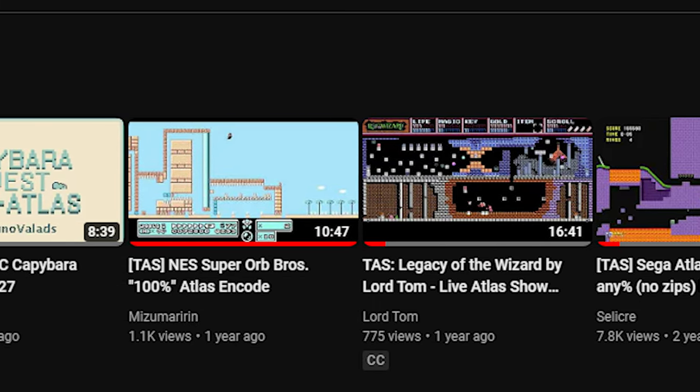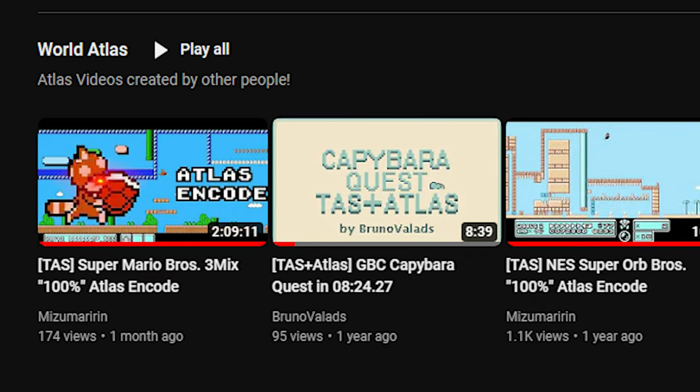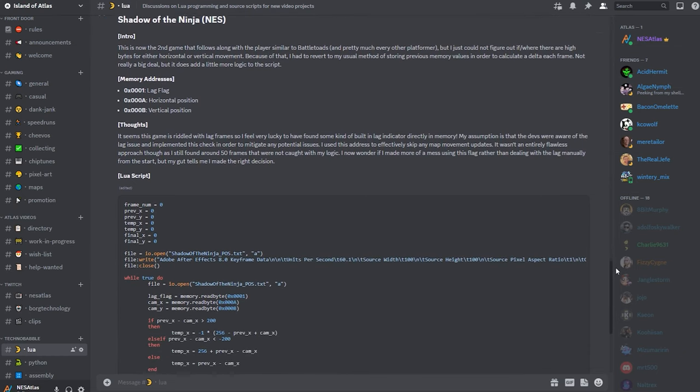Please let me know if you found this helpful and if you want to learn more. Simply put, your encouragement will help determine if I keep this tutorial series going. And for those inspired enough to make an Atlas video of your own, I will gladly add it to the dedicated World Atlas playlist for all to see — check it out, because there's already a ton of great content there. I will be placing the Lua script and the After Effects expressions in our Discord server. If you'd like to join, there's a link below. Thank you for your support, and hopefully we'll be back at it again soon.